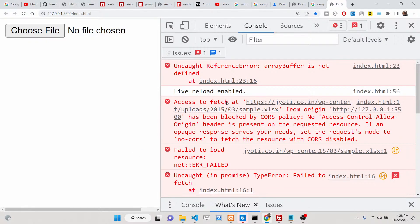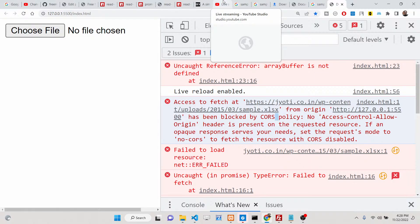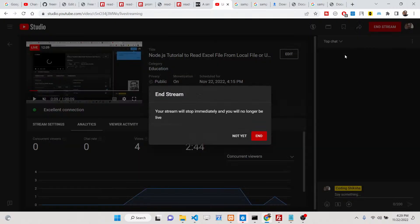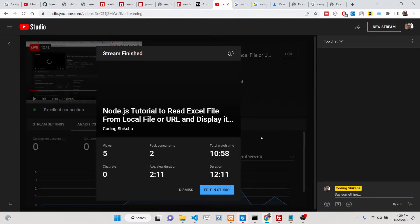Note that the file needs to be your own file — otherwise a CORS (Cross-Origin Resource Sharing) error will occur. Make sure the Excel file you are loading is on your own server before calling it. That's basically the module — hopefully you liked this video. Please hit the like button, subscribe to the channel, and I'll see you in the next video.